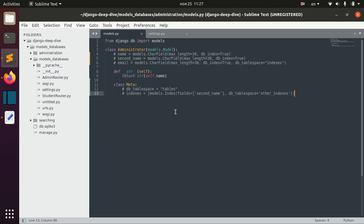The first advice I would give you is to watch some lessons about databases — how databases are structured and things like that — because in this lesson I will just show you how to actually use this knowledge and how to use indexes and tablespaces in Django.